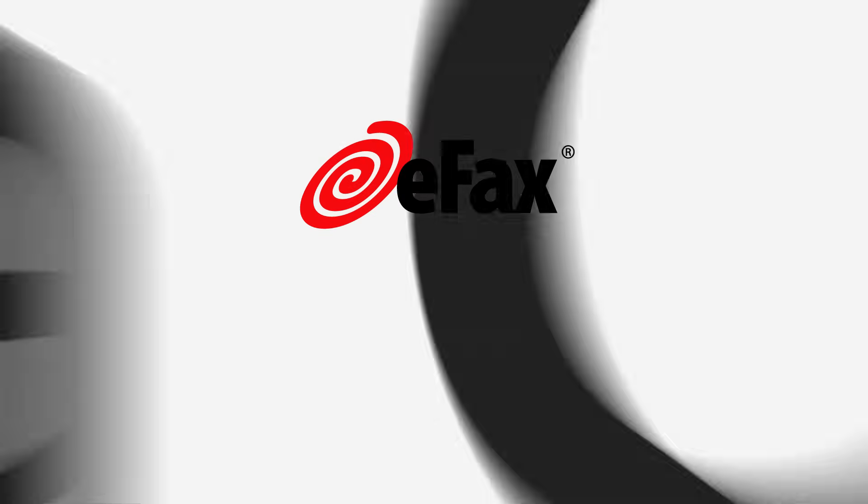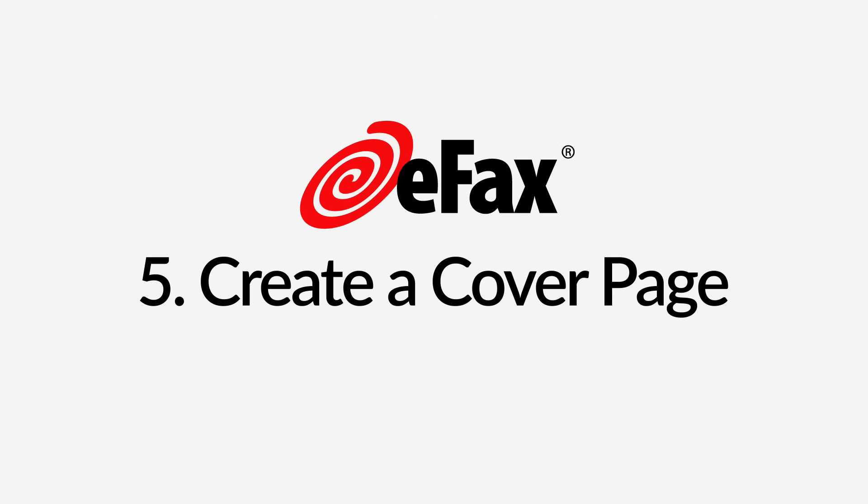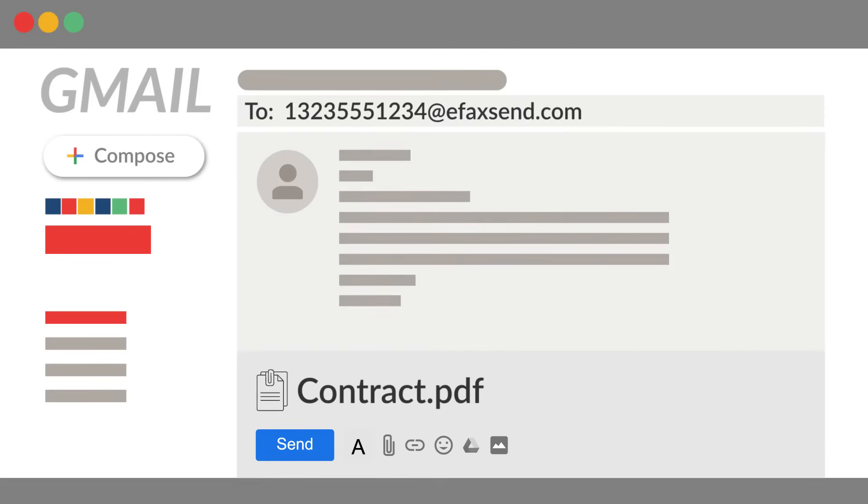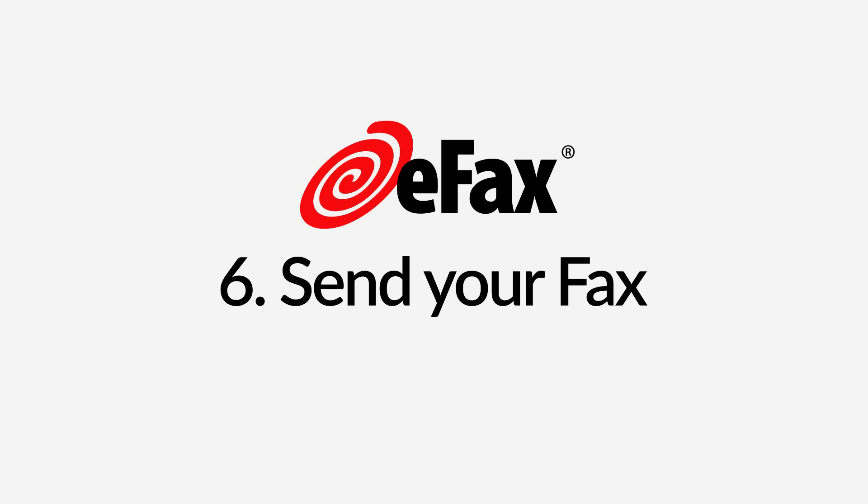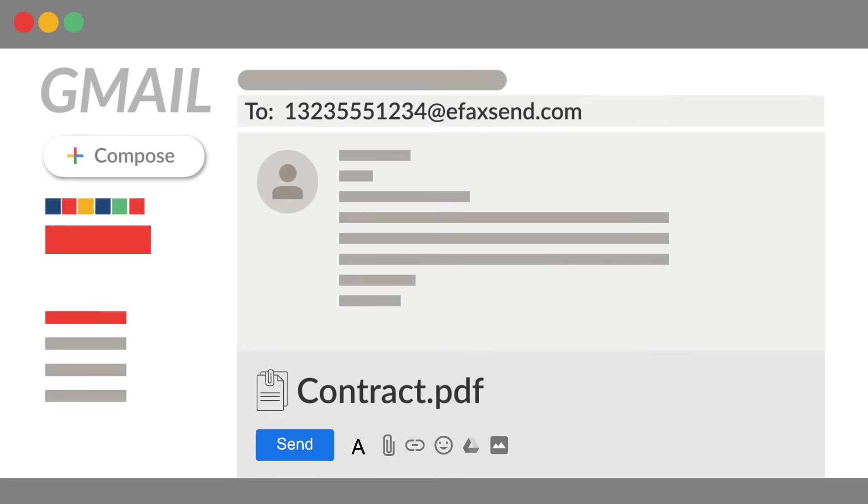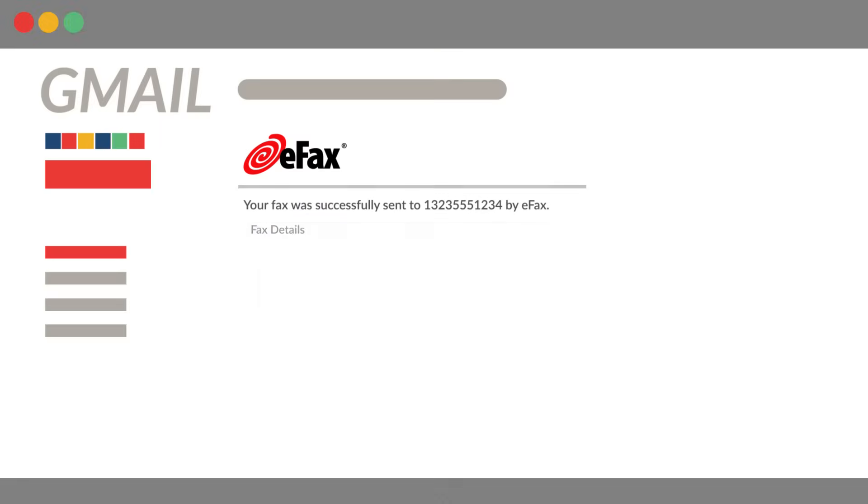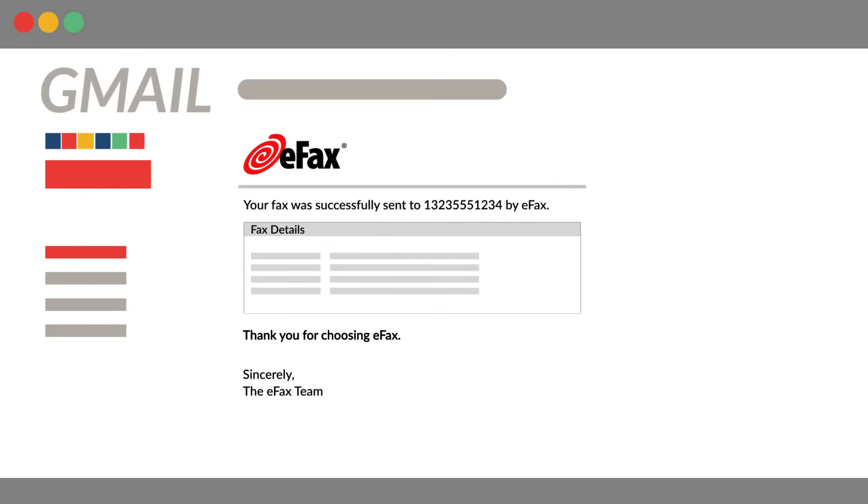Step 5. Create a cover page. Simply type a message into the body of your email to create a cover page for your fax. Step 6. Send your fax. Click the send button and your fax will be on its way. An email confirming that your fax was sent will arrive in your inbox.